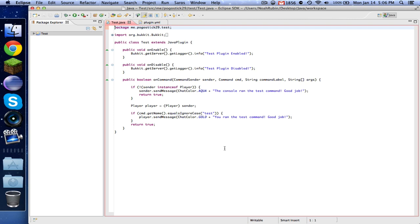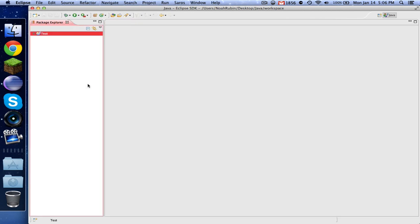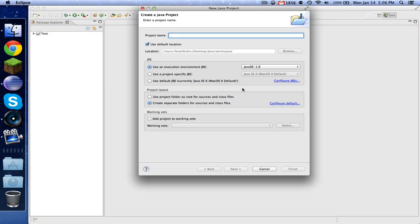Hey guys, PogoSick29 here, and welcome to video number two. Today we're going to be making a heal and feed command. So let's go ahead and close out of our code from last time. Now you're going to want to click up here and make a new Java project. I'm going to call this Medic. I guess you can call it whatever you want.